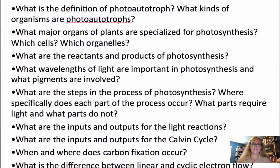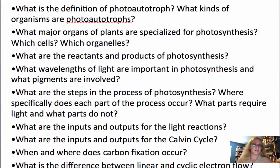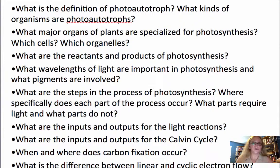For example: What is the definition of photoautotroph? What kinds of organisms are photoautotrophs? What major organs of plants are specialized for photosynthesis? Which cells? Which organelles? Let's go forward from there and review the slides we would have seen that day in class.